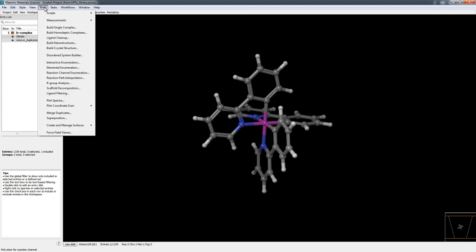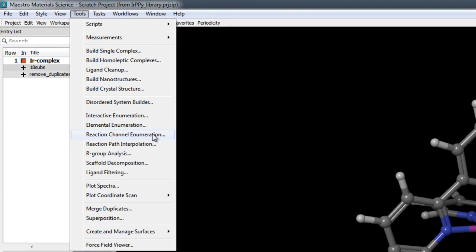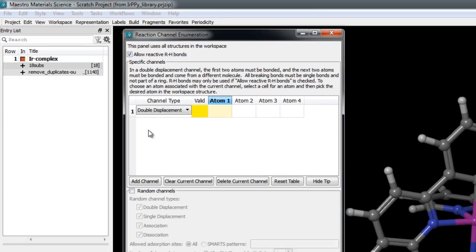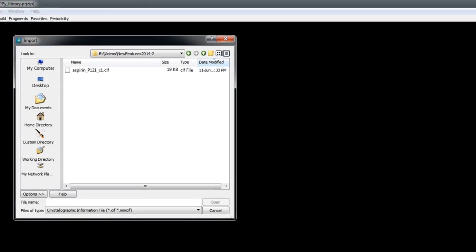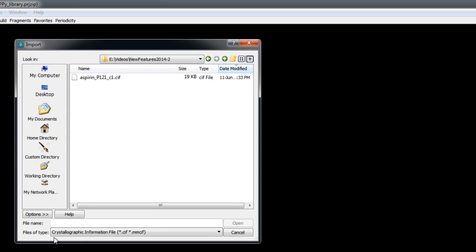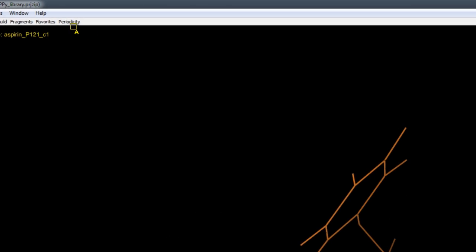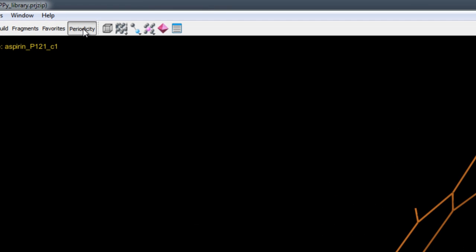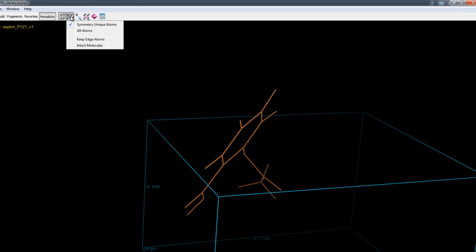In the Materials Science suite, there's a new panel for performing reaction channel enumeration, and there's now the ability to import periodic structure CIF files into Maestro. A new toolbar can be used to control the display and properties of these periodic structures.